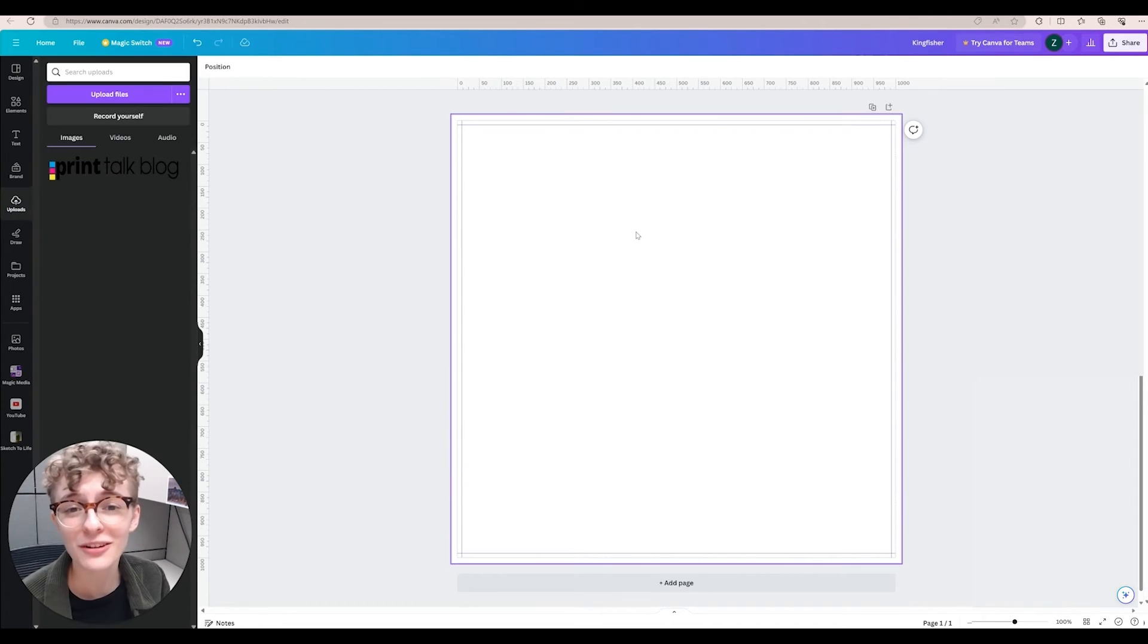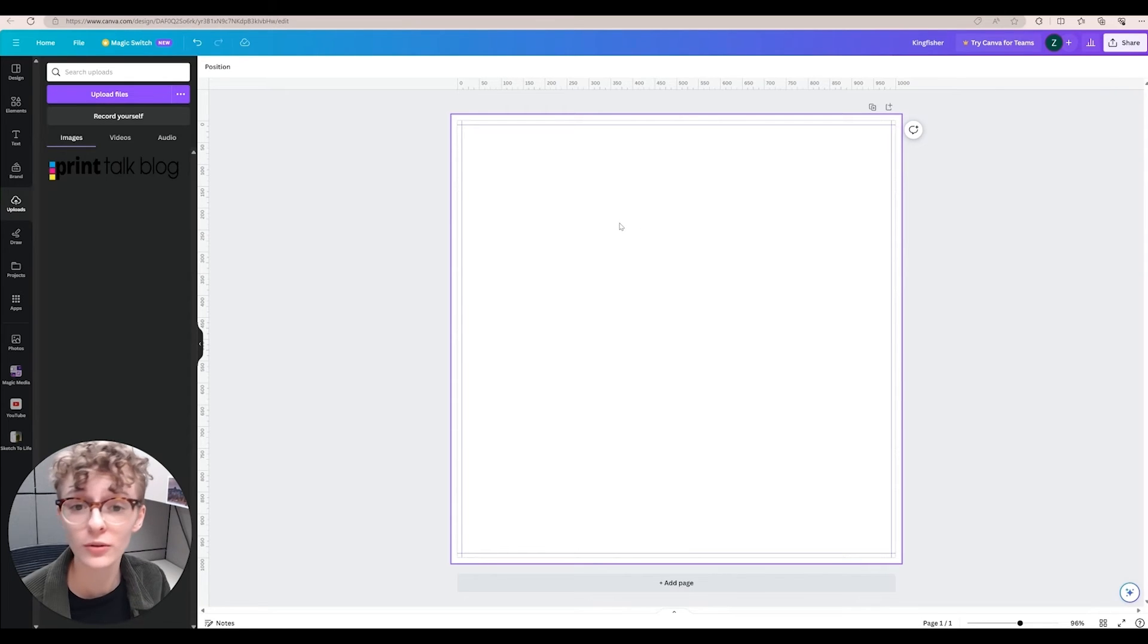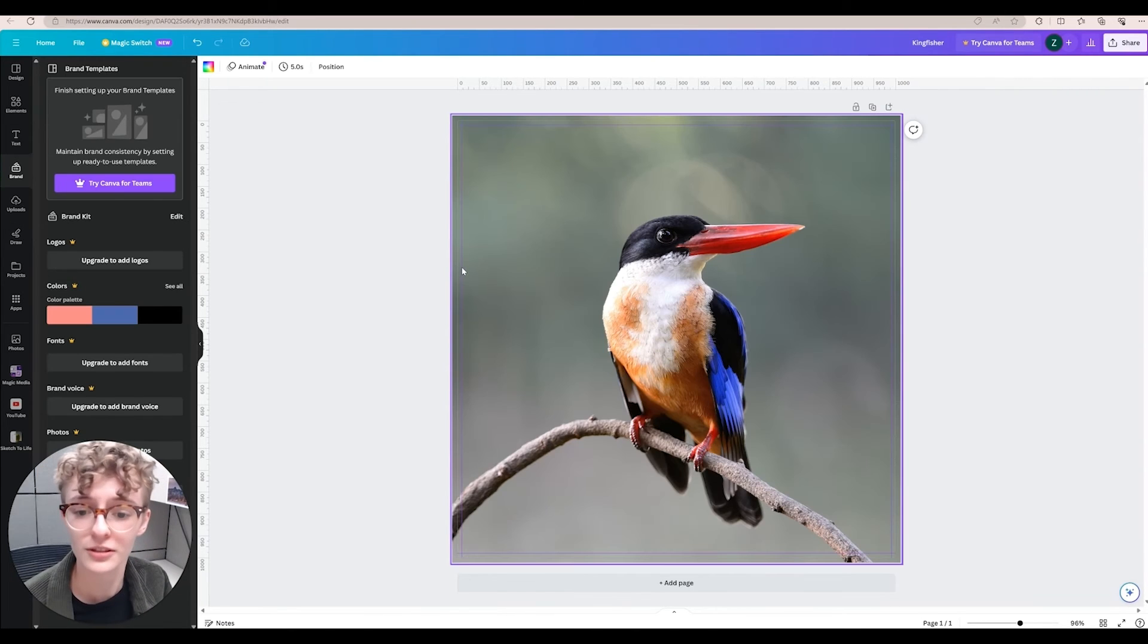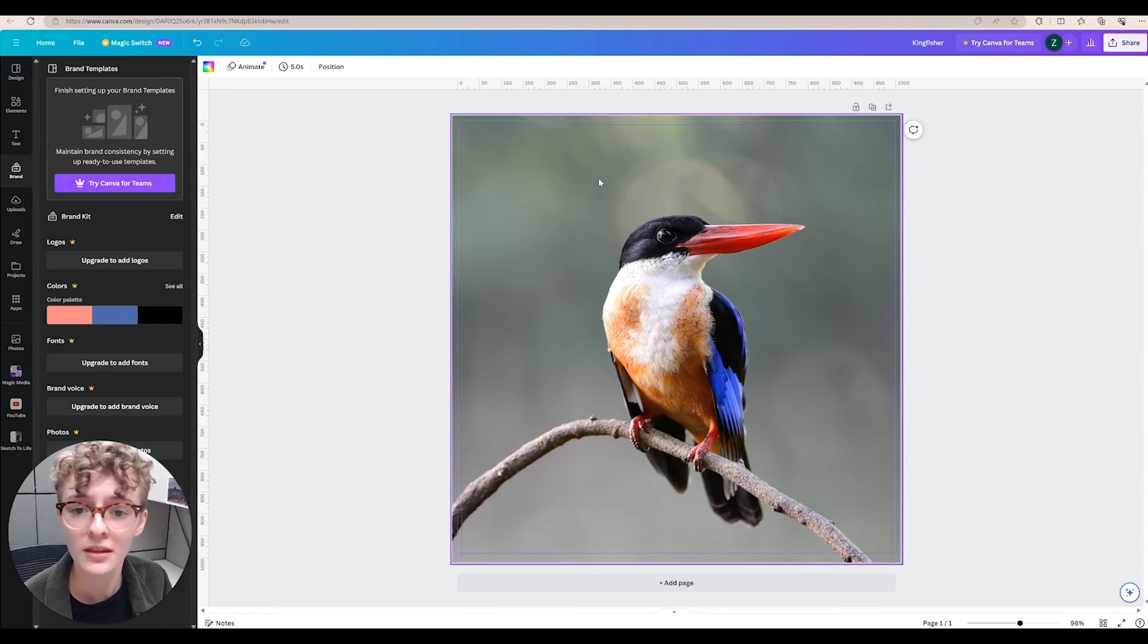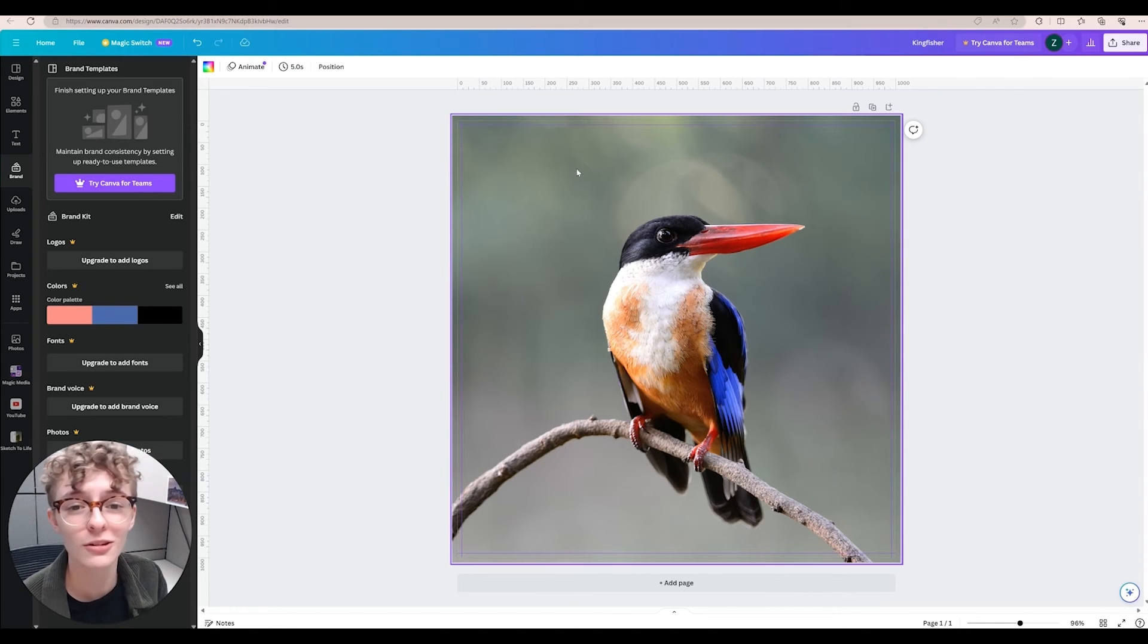Now that you have nice bleed and safety lines, let's upload a photo and save our file. Here you can see we have the safety trim and bleed lines. Your file is looking great.